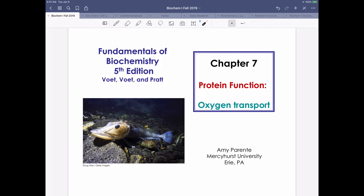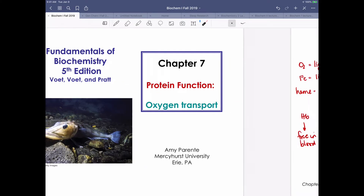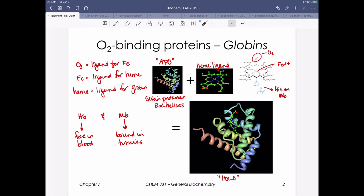Learning unit 4 is on protein function. We've learned a lot about how we can create protein structure, and now we take one specific example with oxygen transport to learn about how proteins function. Starting out this chapter, we learn about a class of proteins called globins - oxygen-binding proteins. Specifically, hemoglobin is the oxygen-binding protein free in the blood, myoglobin is the oxygen-binding protein found in tissues. Hemoglobin is a tetramer; myoglobin is a monomer.